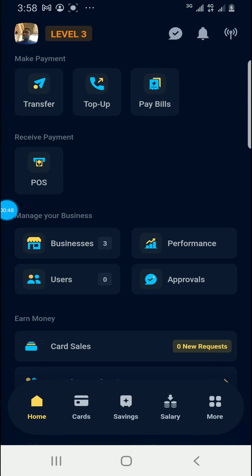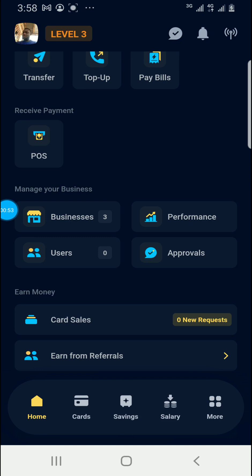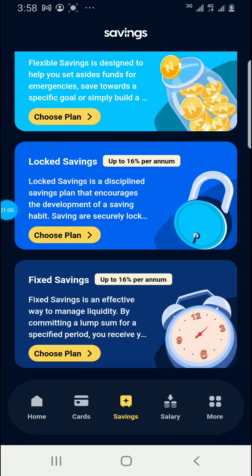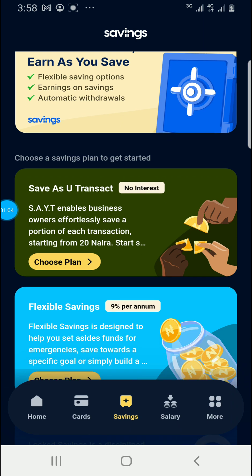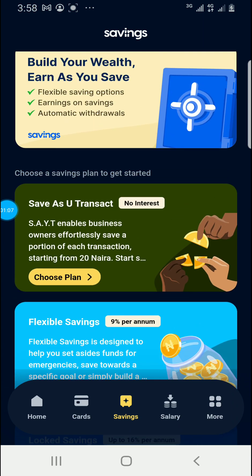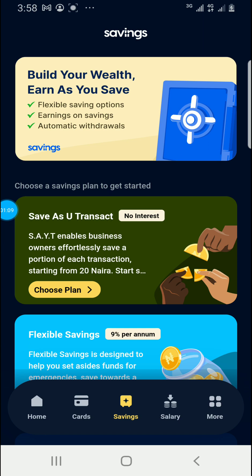If you are on your MoneyPoint dashboard, the one that you are seeing — if you check below, you will see Home, Card, and Savings. Click on that Savings. We all know that we have different kinds of saving plan. So we are going to discuss the first one that you are seeing at the top.